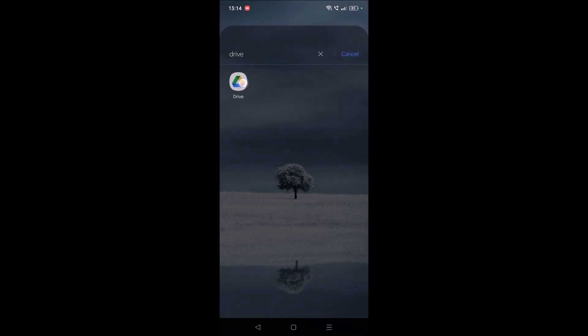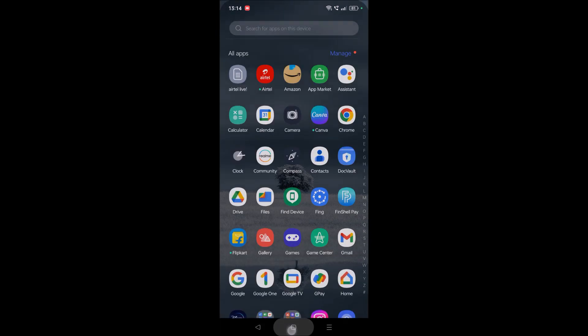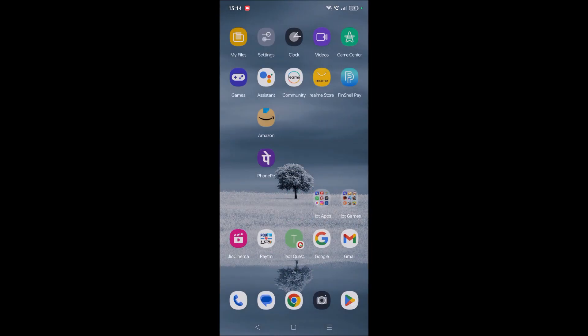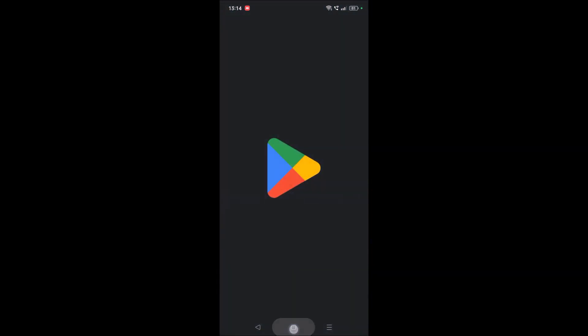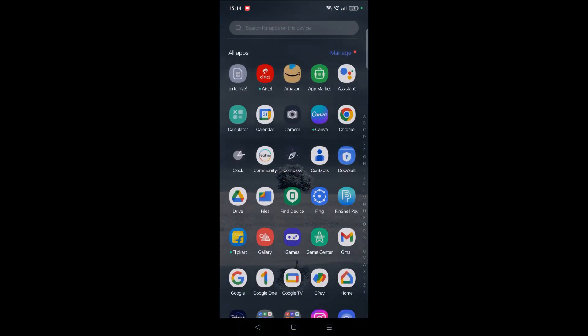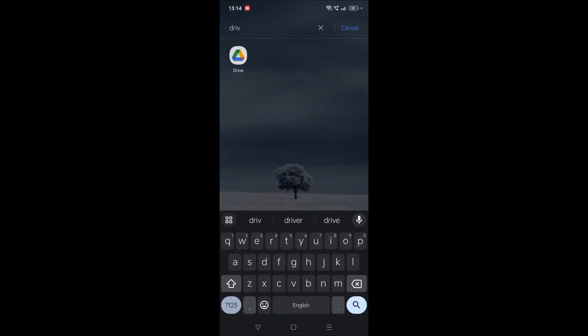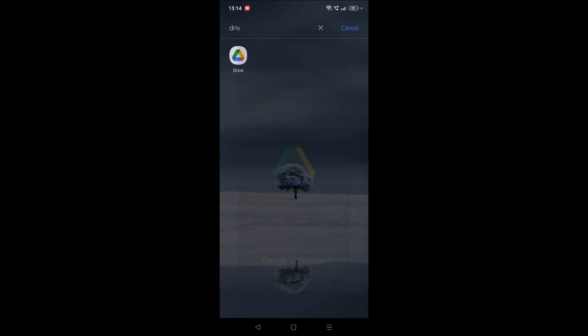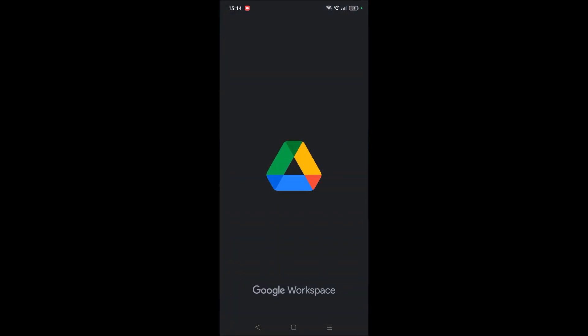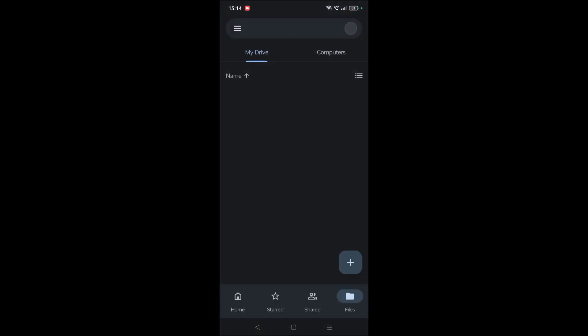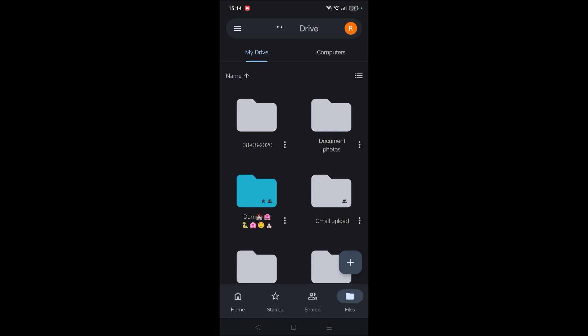If you don't have this app, you can go to the Google Play Store and search for the Google Drive app and download it. First, open the Drive app on your mobile. This is the home screen you'll see with the folders and everything.